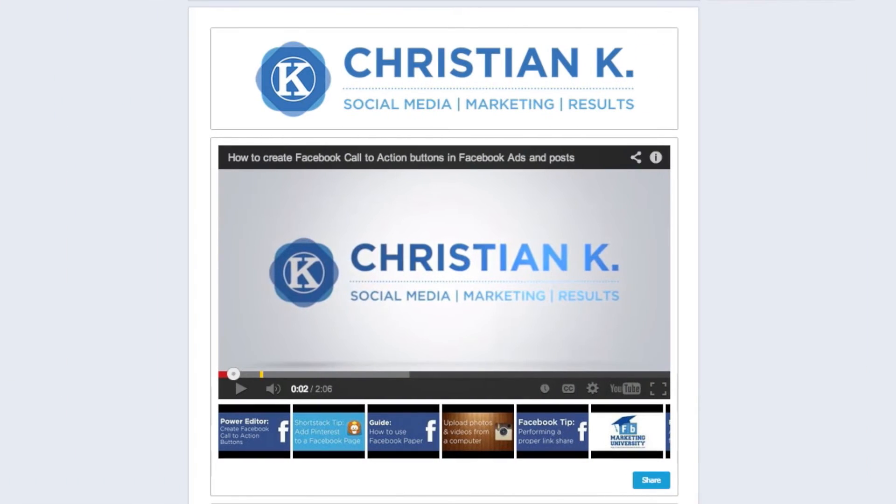This is the Facebook landing page tab that we're going to create to display our videos from YouTube or Vimeo using ShortStack.